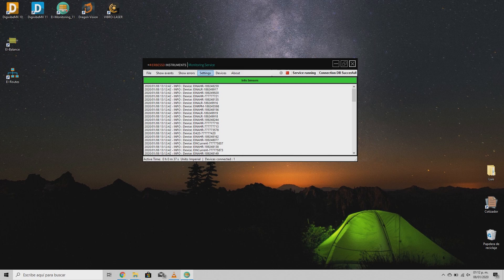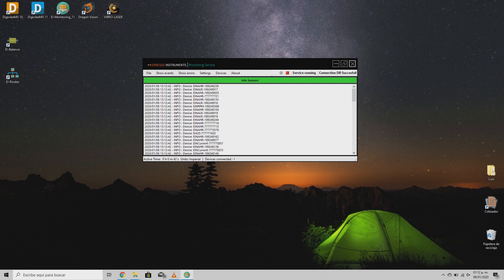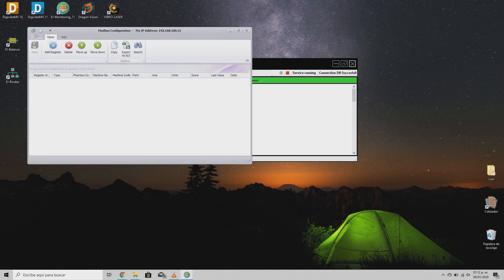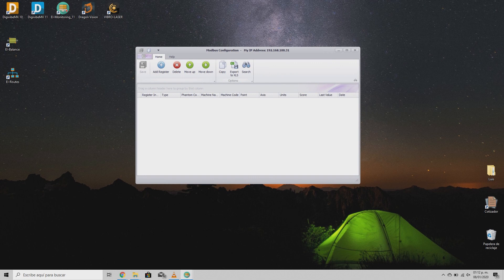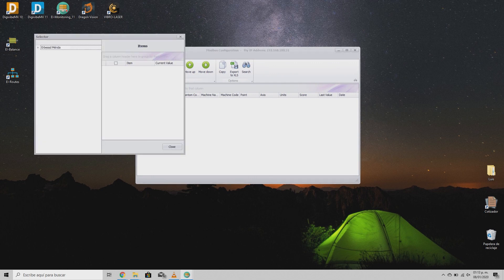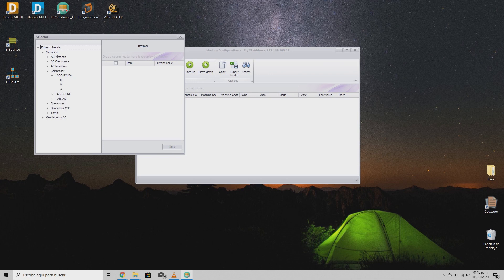Now, let's try with the second option. To obtain post-process data, click on register to open the MobDOS configuration window. Here, you will find a button with the legend add register. Click on it to visualize the machine tree from your database, and by selecting one branch, you will see all the parameters collected from the sensor attached to the selected point.